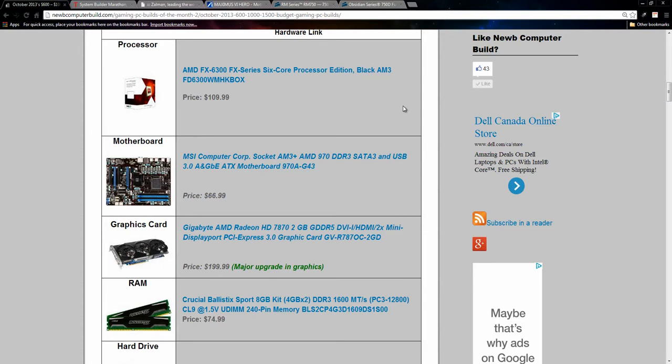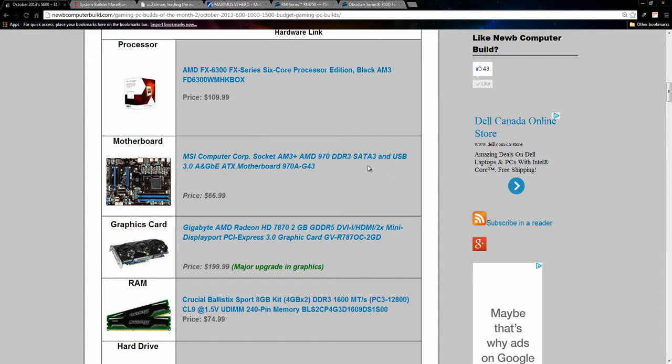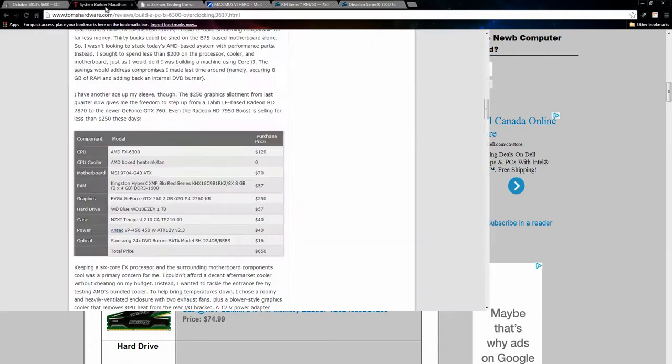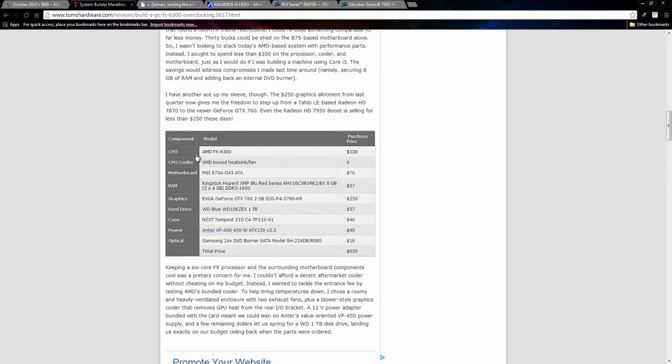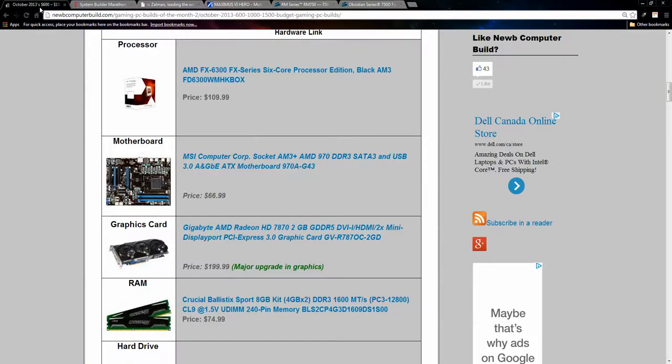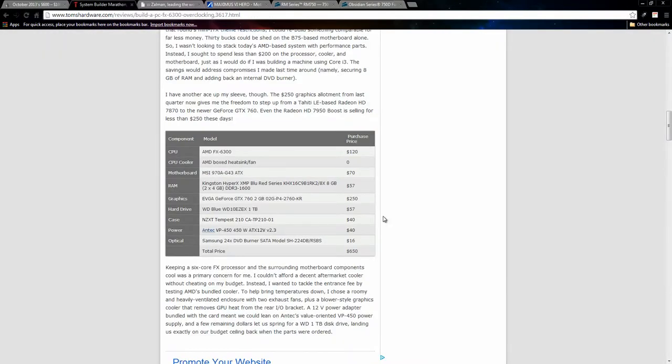But what inspired me to choose this board this month was Tom's Hardware. Every Quarterly they do a few builds called the System Builder Marathon and their $650 build, so not their $600 build this month inspired me to switch a few things around. So as you can see they chose the AMD FX6300 as well, so nothing special there and they do use the stock CPU cooler. However, they do use the same motherboard, the 970G43.